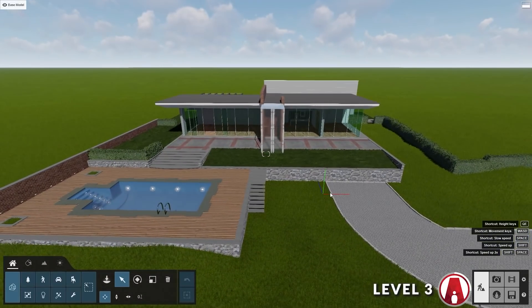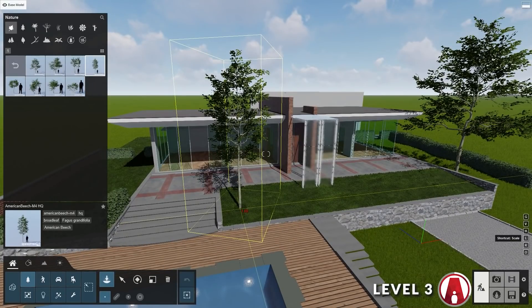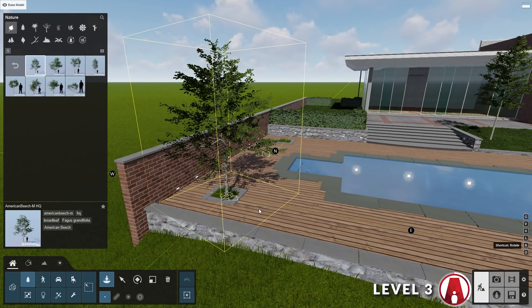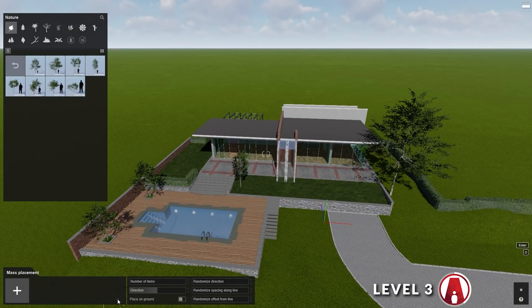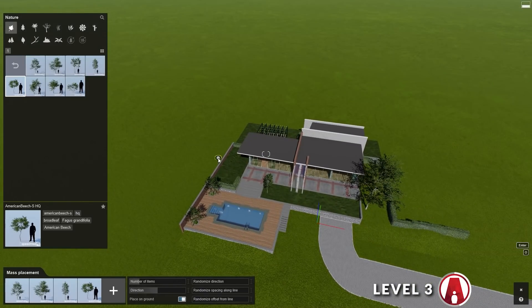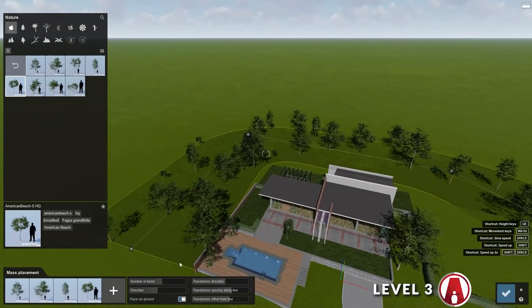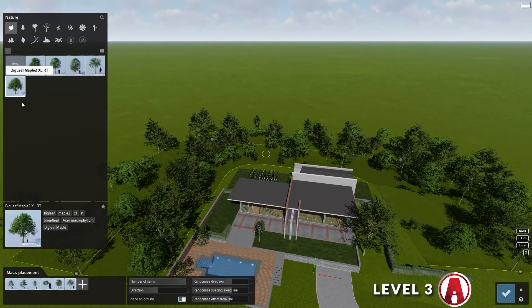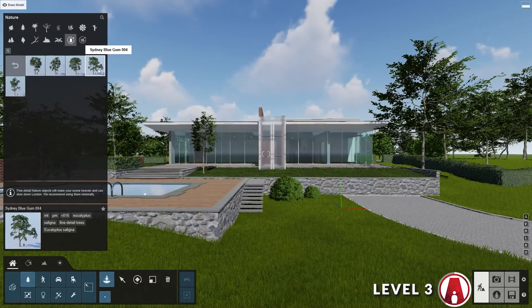Next, let's use Lumion's asset library to populate our scene with some 3D assets. I'll start by adding some trees to the scene. When adding a 3D object, you can hold L to change the size of the object, and if you hold R, then you can rotate the object before placing it. Lumion also has really useful tools that you can use to place multiple objects at once. Here I'm using the mask placement tool to add some trees, which will help me quickly place multiple types of trees. For trees that are closer to the camera, I can use the fine detail nature assets so it looks better.